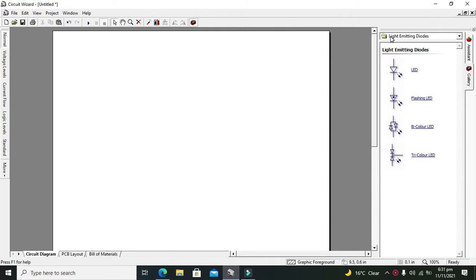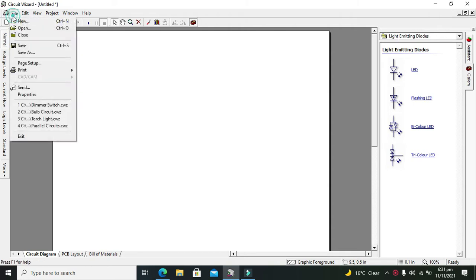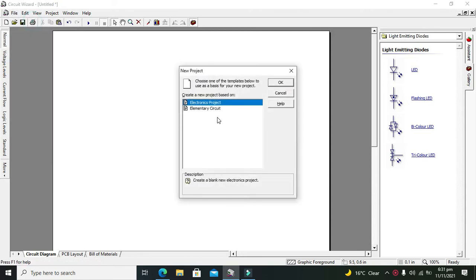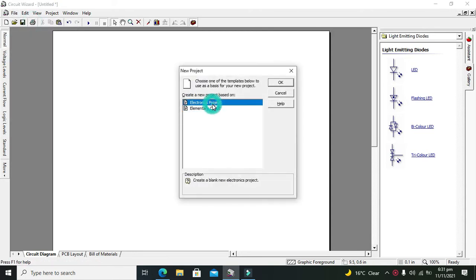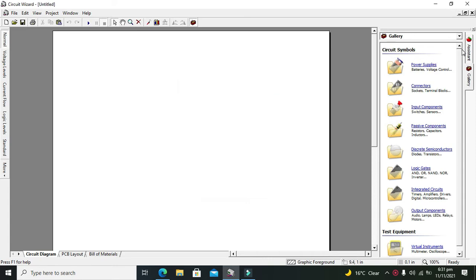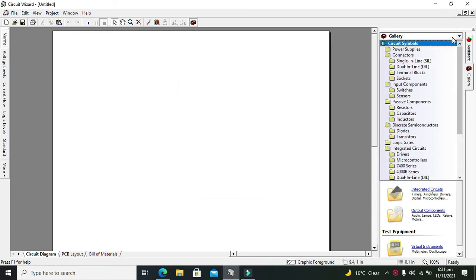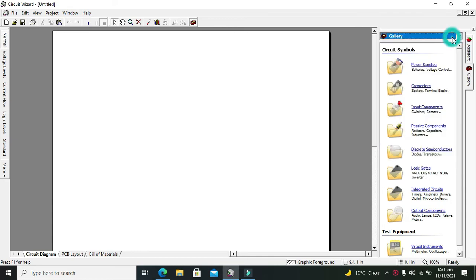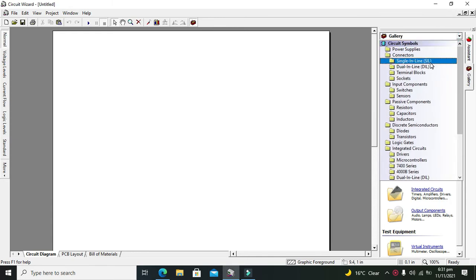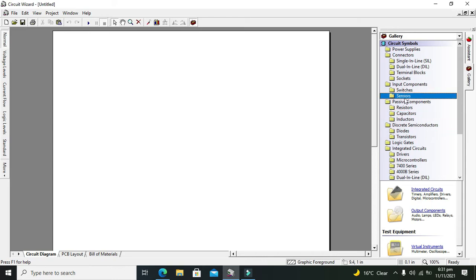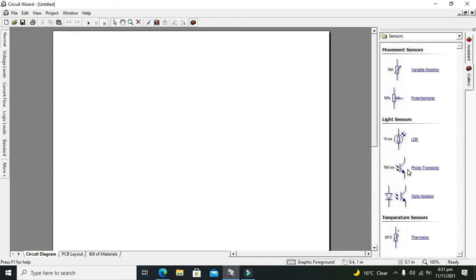For the opto-isolator, first you need to click on File and then click on New. Here you have two options, so select the Electronics Project. Now we can see there is one gallery option, and in this gallery option you have to search for your opto-isolator. Go to the sensor folder and here is our opto-isolator.